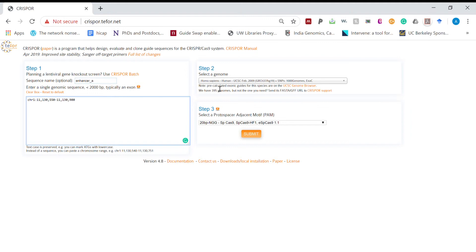Then select a type of genome. Here our genome is homo sapiens, so it is already selected. Next look at the protospacer adjacent motif and then click submit.